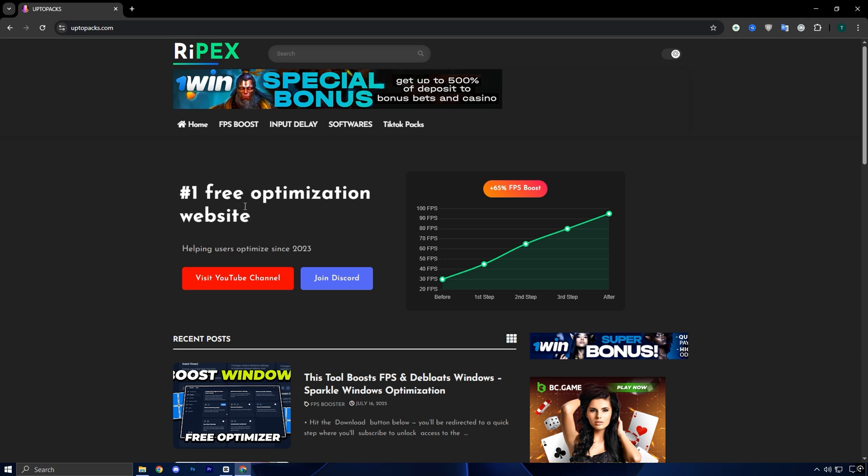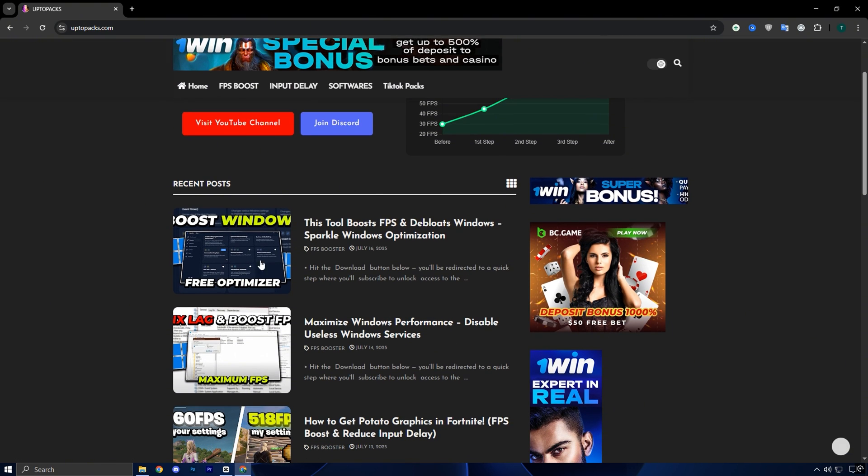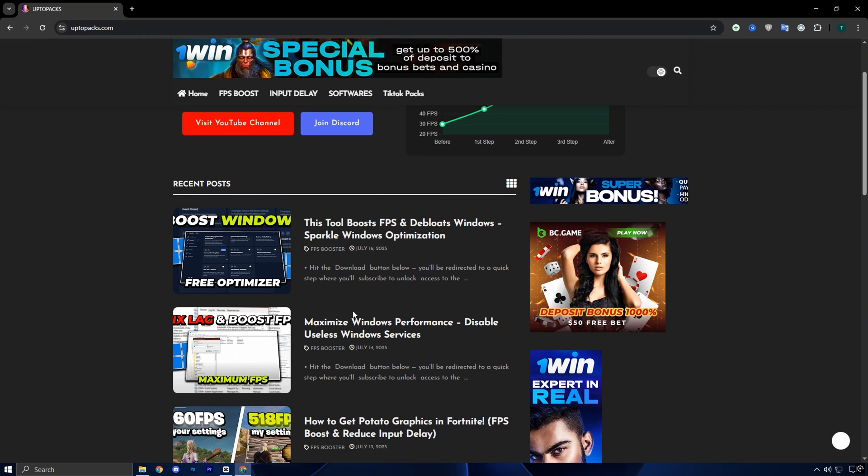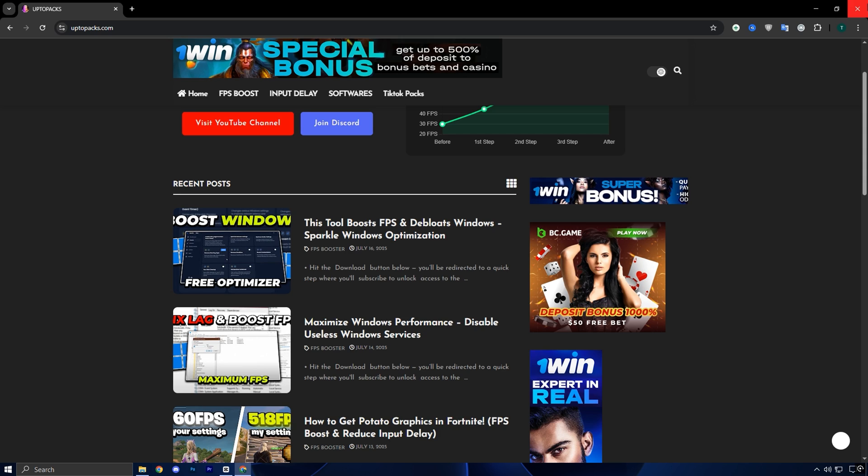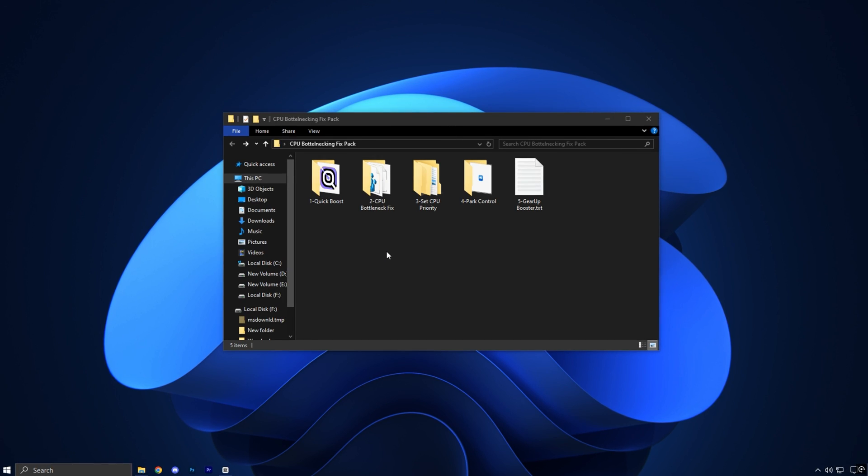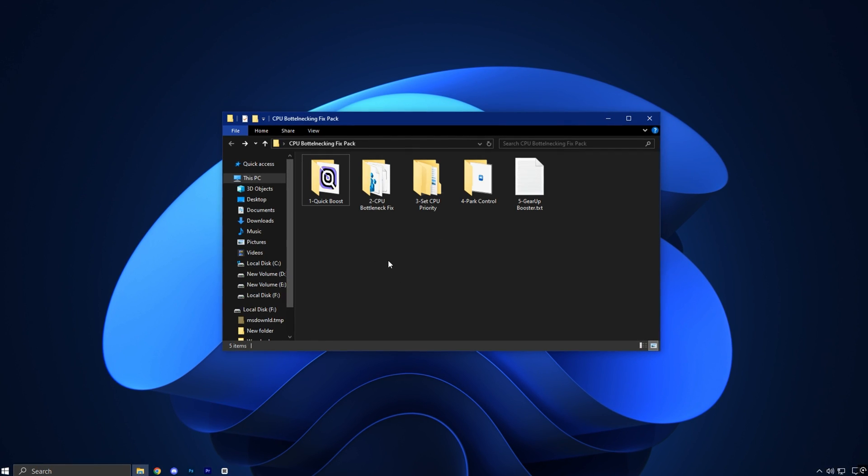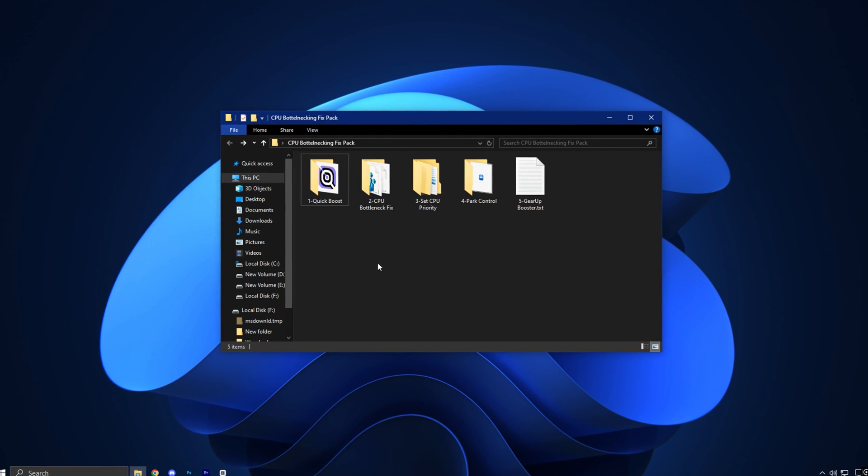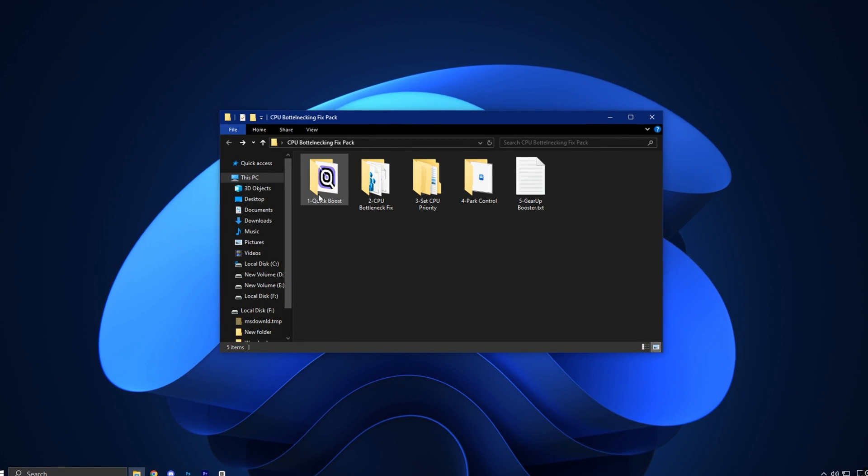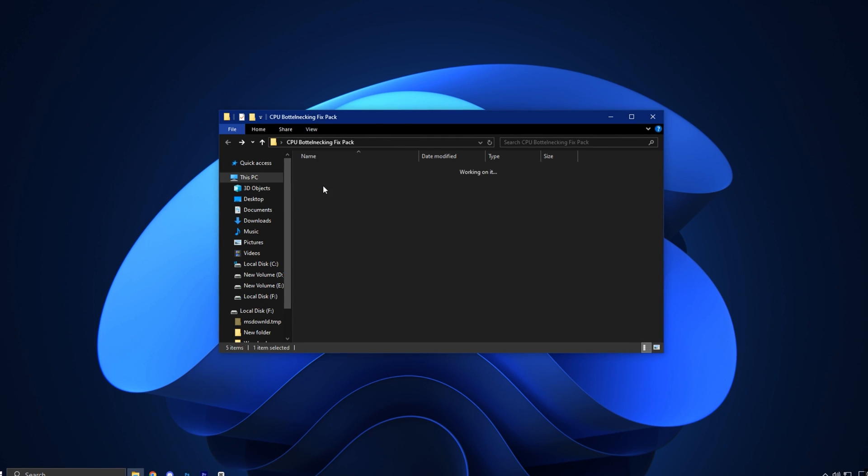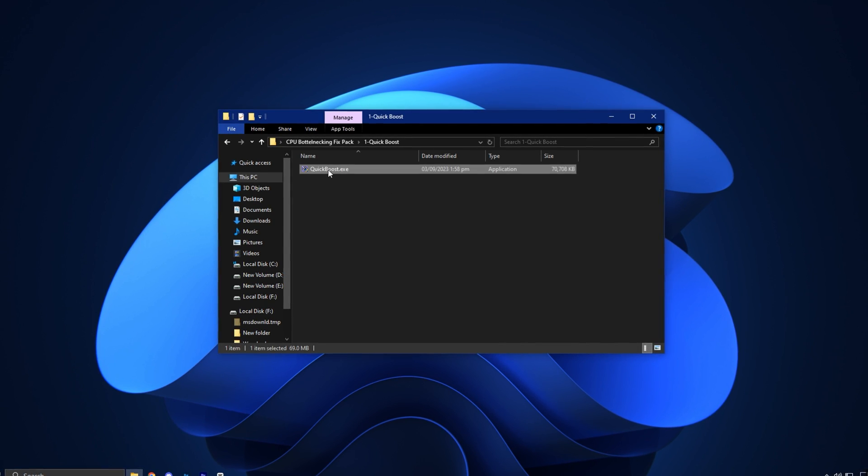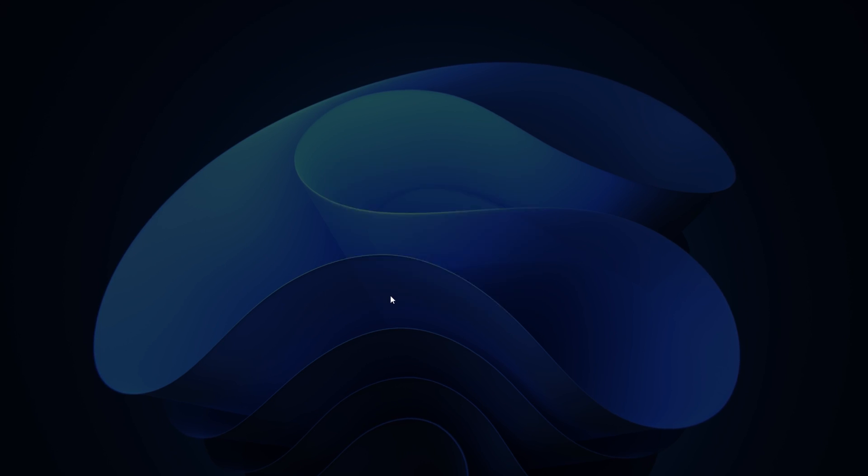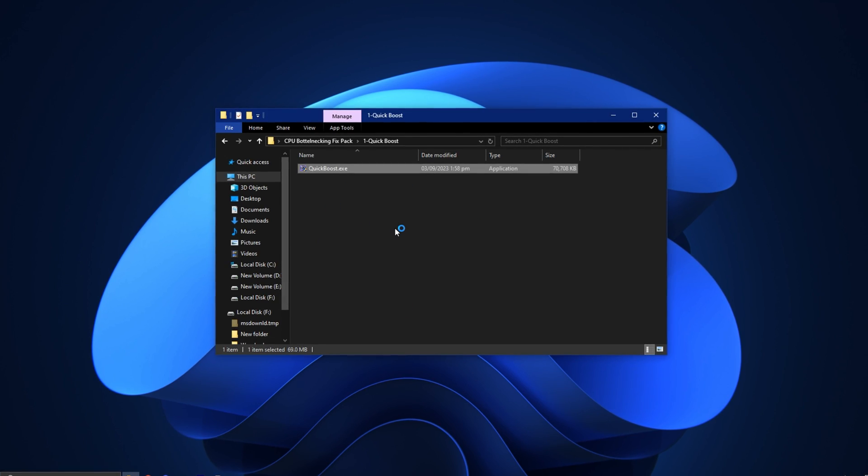Whether you're using Intel or AMD, this pack works on all setups and is especially helpful for low to mid-end PCs where every bit of CPU power matters. To get started head over to my official website uptopacks.com. Once you're there click on the FPS boost tab. You'll see the pack with the exact same title and thumbnail as this video so it's easy to recognize. Click on it and you'll be able to download the full CPU bottlenecking fix pack in one click.